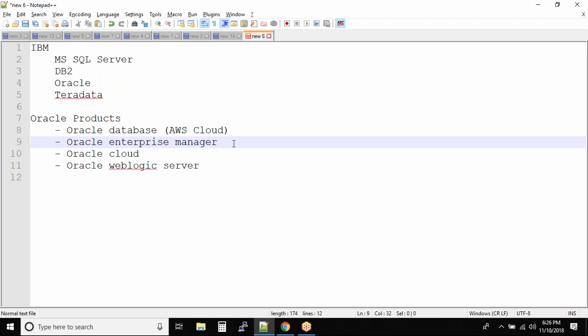You need a tool that can give you an alert saying there is a problem in XYZ database, there is an error in the XYZ database on ABC server. We need a mechanism. Otherwise, imagine how would you work on 900 databases and how will you identify what went wrong.